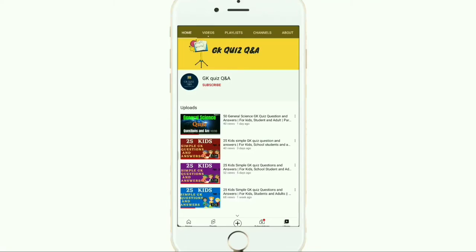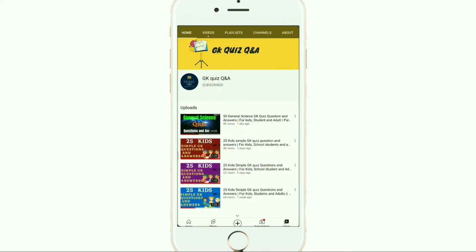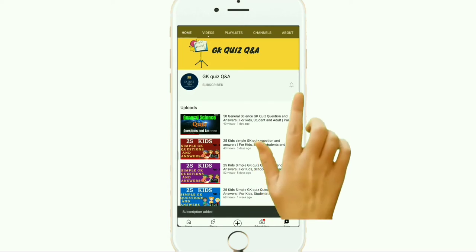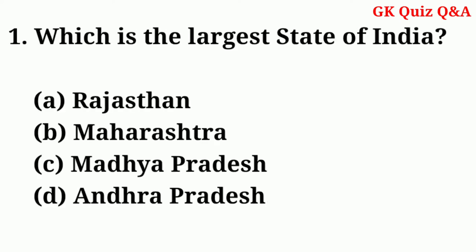Hi friends, we provide all the information related to Indian general knowledge — questions and answers which are essential for all kinds of examinations. To learn more about GK and any other quiz competition, you can subscribe to the channel and turn on the notification button for the latest videos.